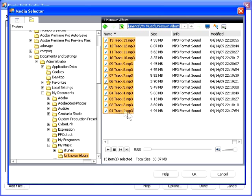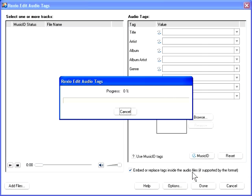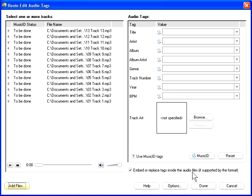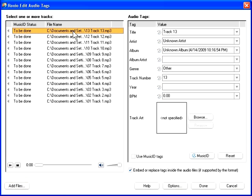Click OK to load them into the RoxyO Edit Audio Tags application. As you can see, the Audio Tag Editor lets you associate the following information with your audio files: Title, Artist, Album Name, Genre, Track Number, Year, and Beats Per Minute.